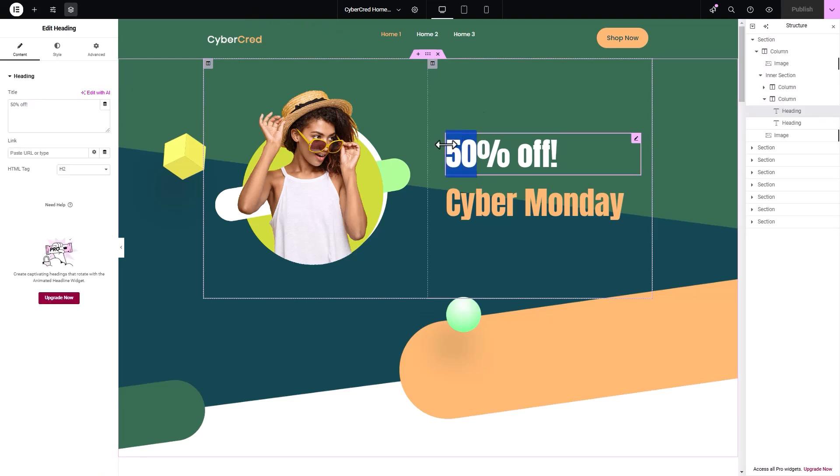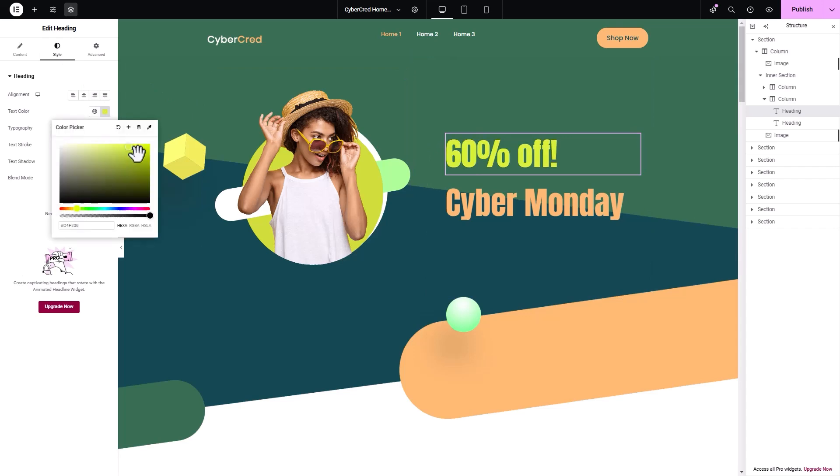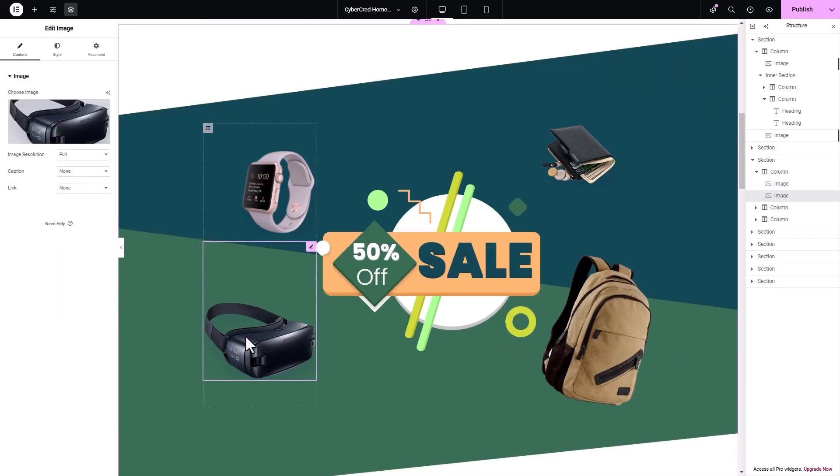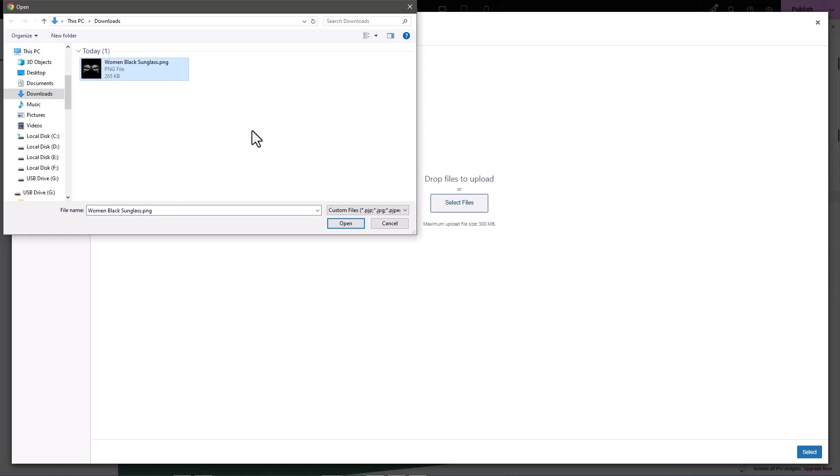Here you can edit the text and update the images as per your preference to match with the Black Friday Cyber Monday landing page requirements.